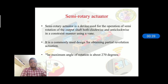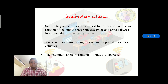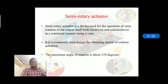A semi-rotary actuator is a device used for operation of semi-rotation of an output shaft in both clockwise and anti-clockwise directions in a constrained manner using a vane. It is commonly used for obtaining partial revolution actuation. Using a semi-rotary actuator, the maximum angle of rotation is about 270 degrees.